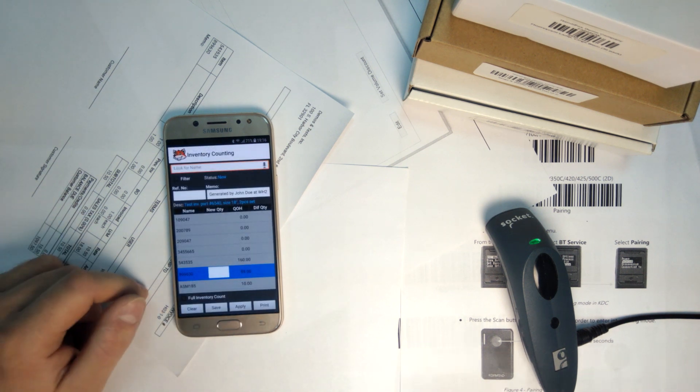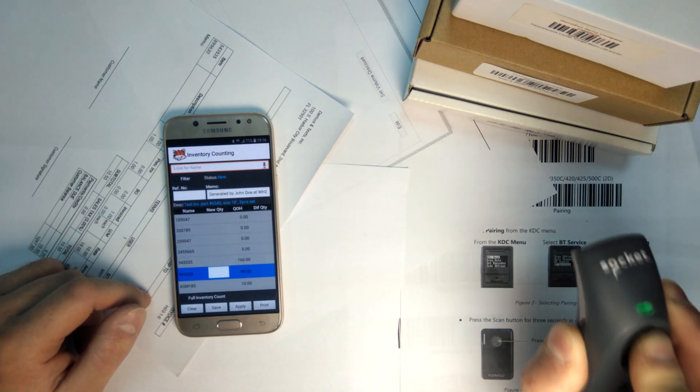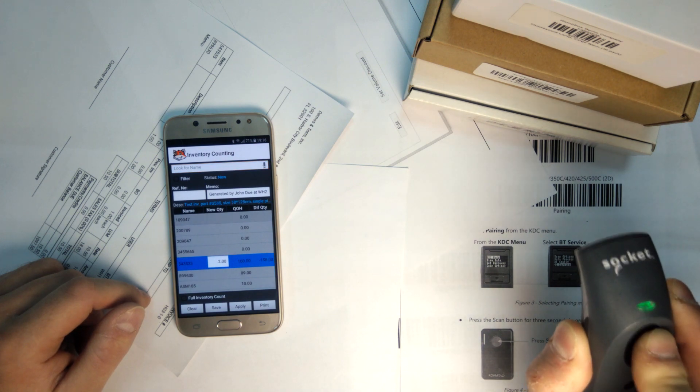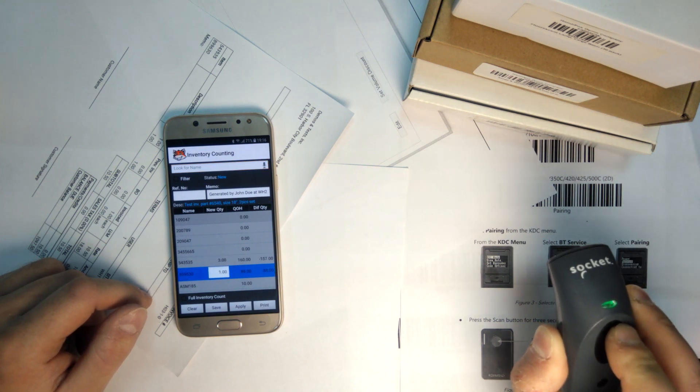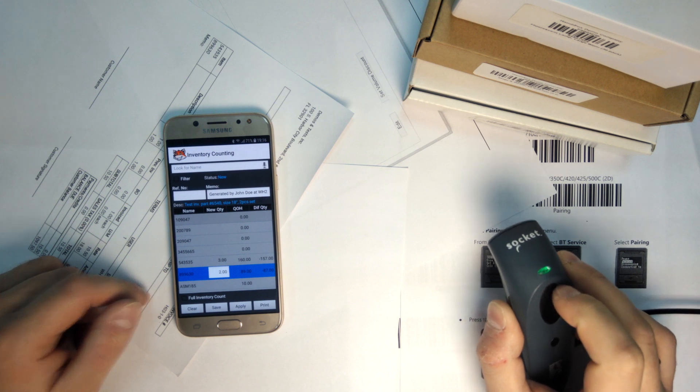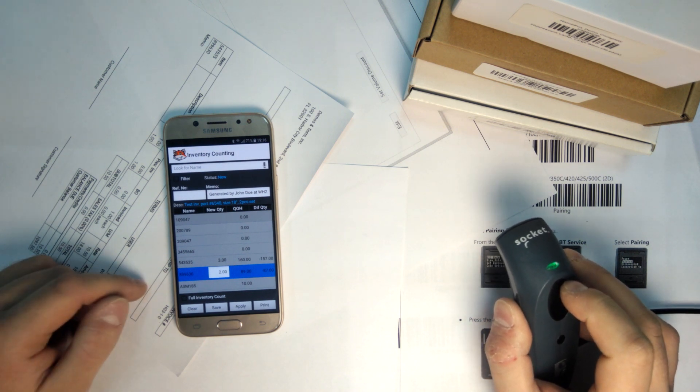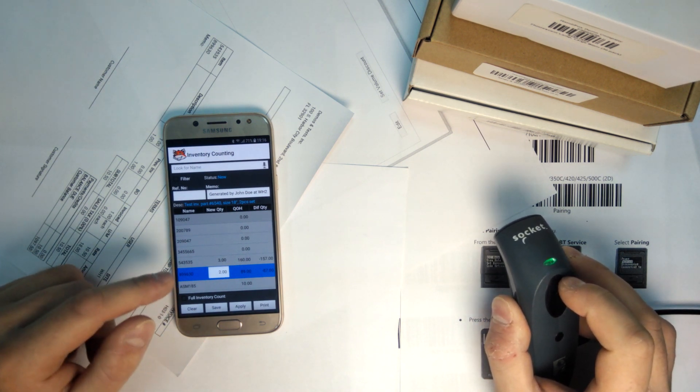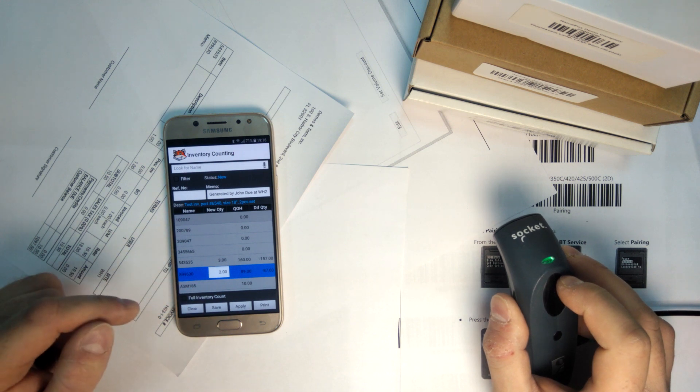So I can pick up the scanner and start scanning some items. As you can see, every time I scan any item, it increments its count by one and records it into the new quantity field.